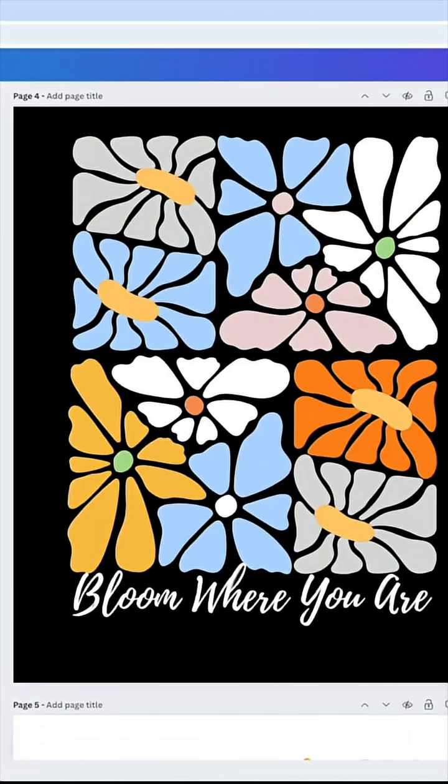So if you really want to do these boho flower designs, come in here. You don't have to draw them yourself. There's a bunch of these out here for graphics. So there you go, the boho flower design is not really hard at all. You just need to know where to look.